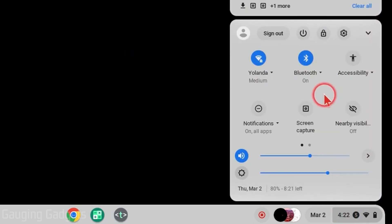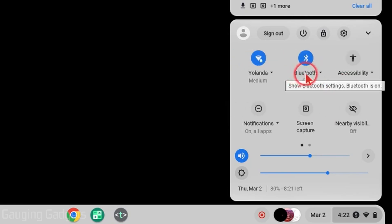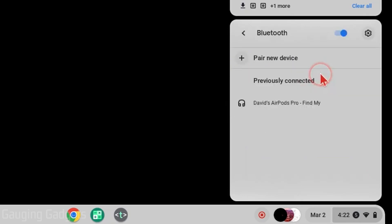Once our headphones or earbuds are in pairing mode, all we need to do on our Chromebook is go down and select the clock. Once this opens, go up and you'll see Bluetooth right here. If you don't see it, you may have to swipe to the left or right. Where you see Bluetooth, select the arrow next to Bluetooth and this will bring you into Bluetooth settings.